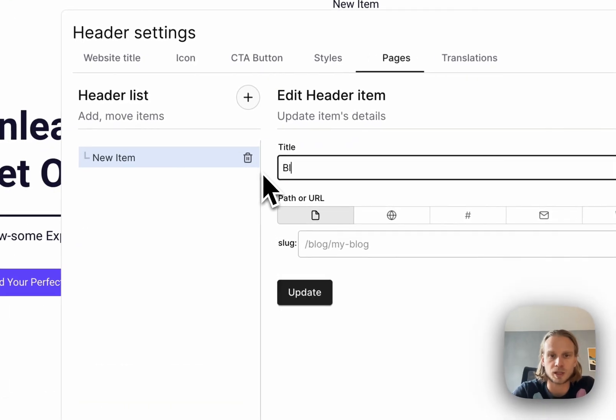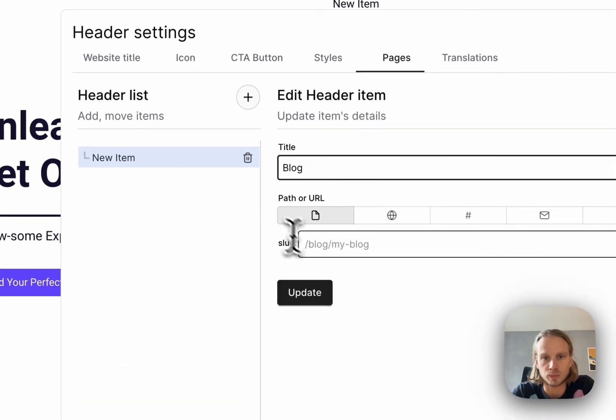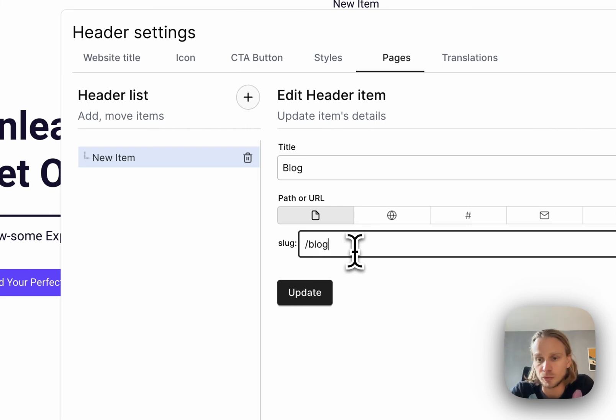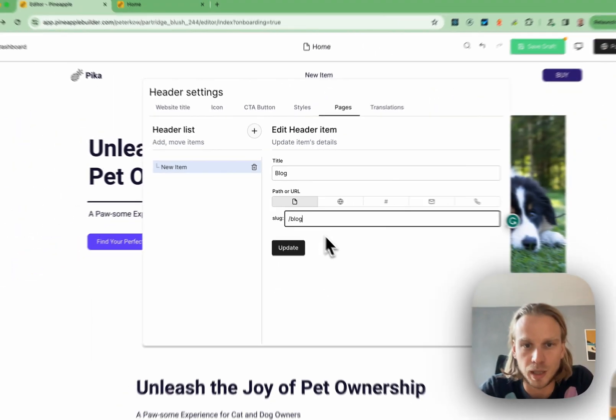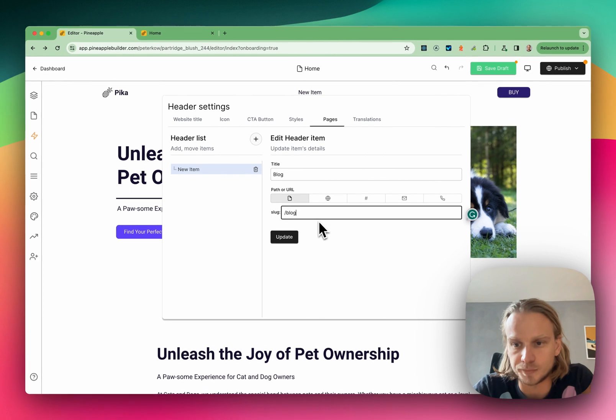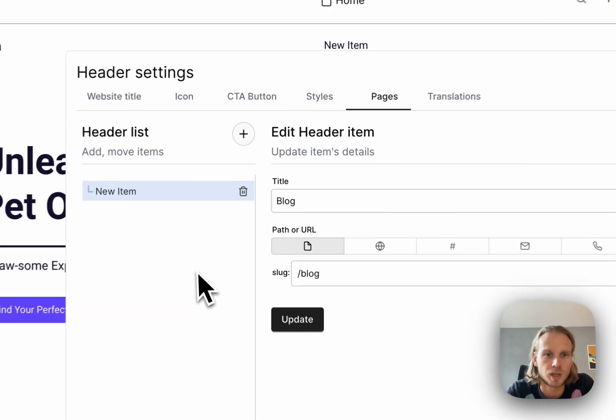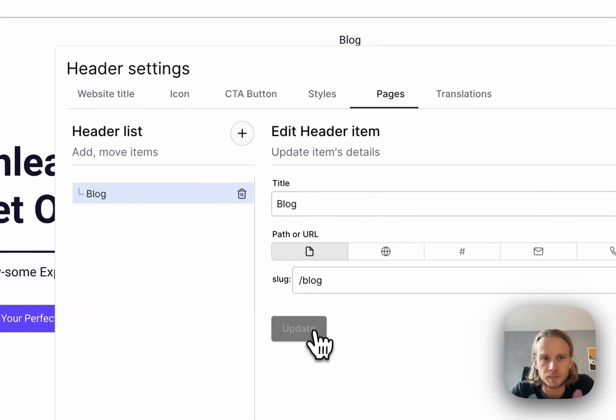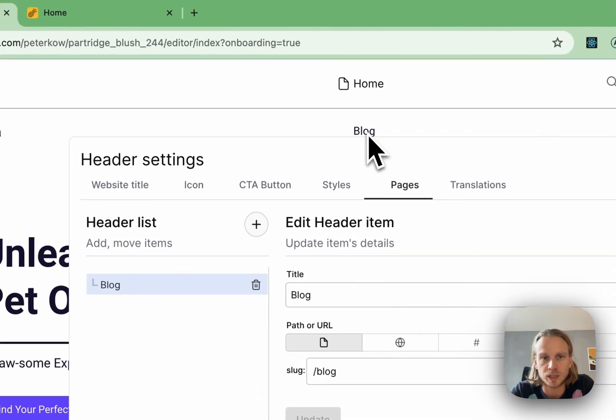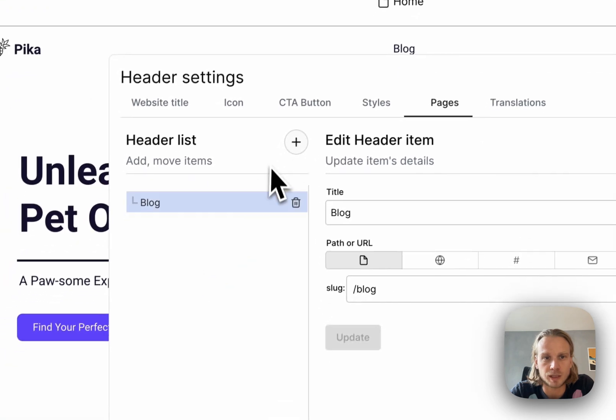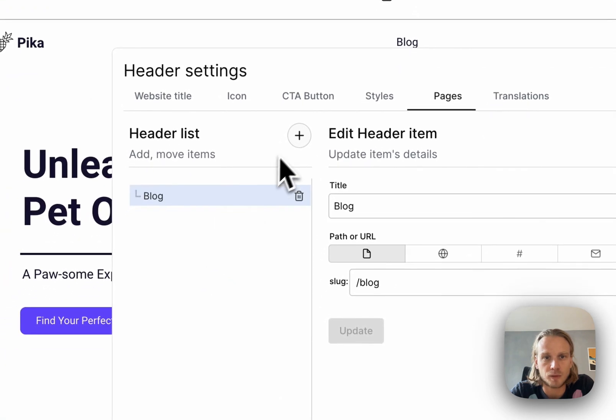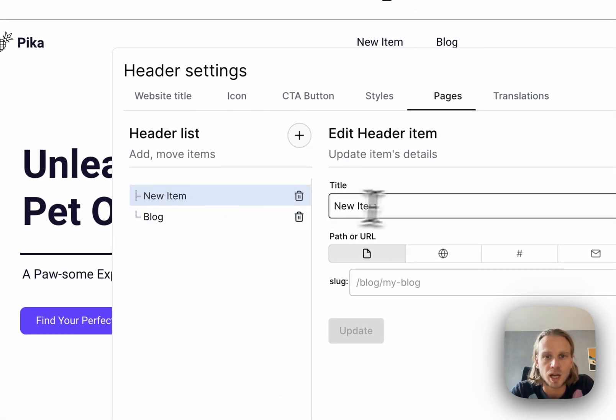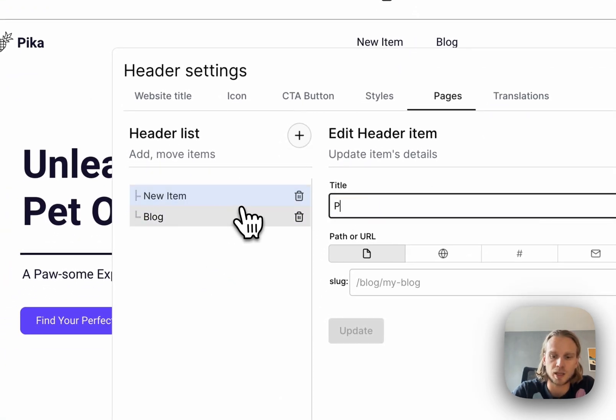We can just change this to blog and then say that should actually point to our blog page. Hit update and as we can see, it's already there. Of course we can add more elements.